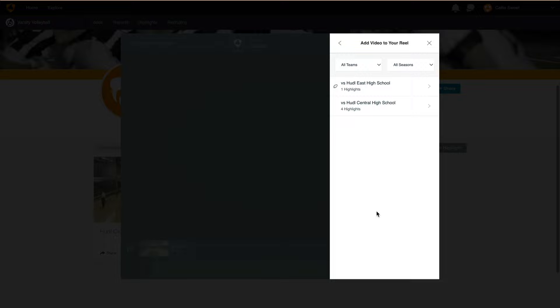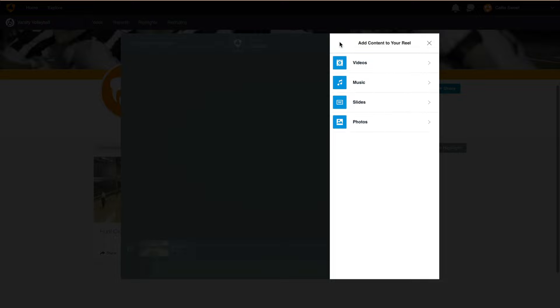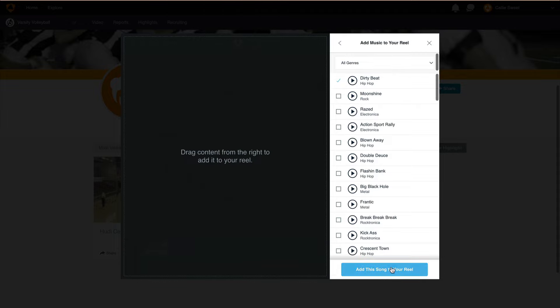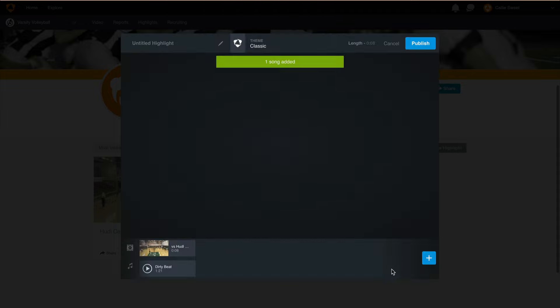Now click the back arrow, and we'll go back to the Premium Highlight Editor menu. Back on the main menu, you can now add more content to your reel. In this example, we'll add music. Scroll through to find the best music to include in your highlight. Check the box next to the music you'd like to include in your reel and click the blue button that says Add Songs to Your Reel. Due to copyright reasons, you are not able to upload your own music, but we do have several options for you to choose from.